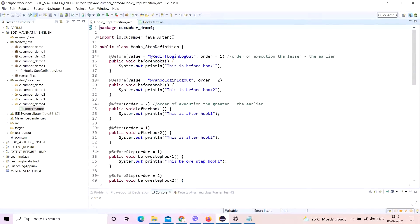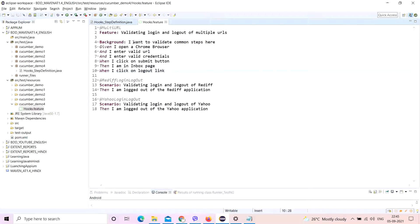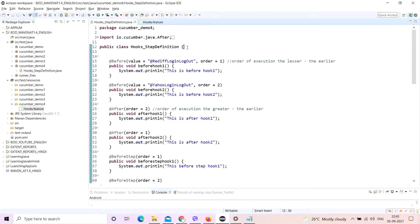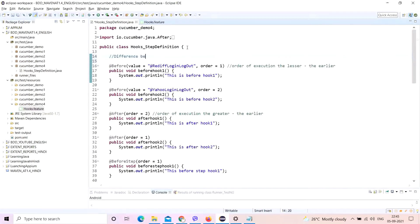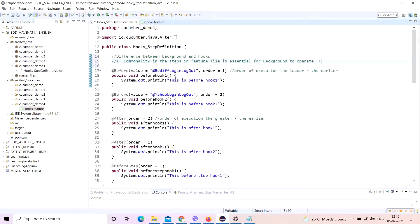Hooks are not dependent on there being commonality between your steps, but background is. So this is the first difference. Commonality in the steps in the feature file is essential for background to operate. This does not matter to hooks — hooks will work regardless.